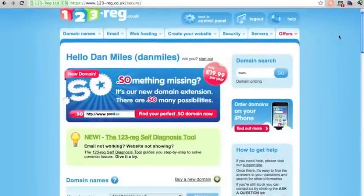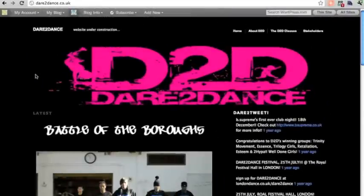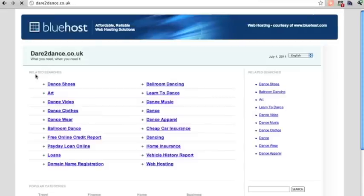About an hour later, the name servers have propagated through the system. If we refresh the wordpress.com site now, you'll find it goes to the Bluehost holding page.